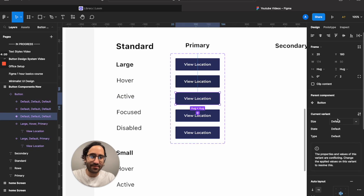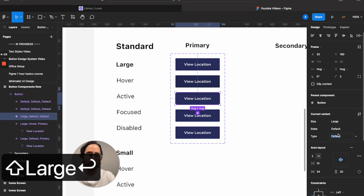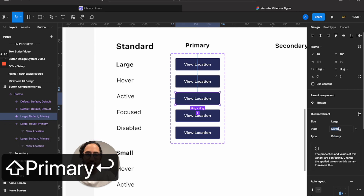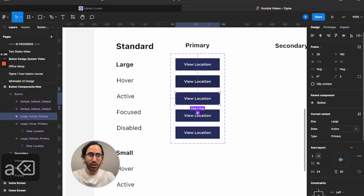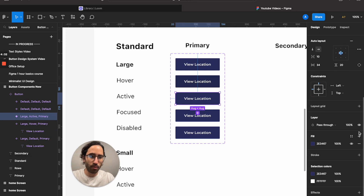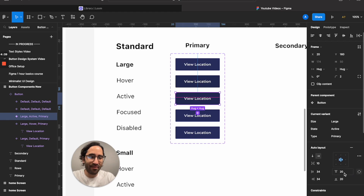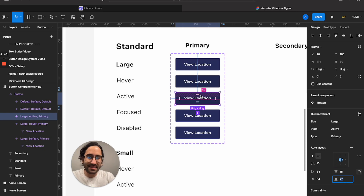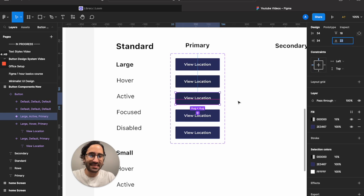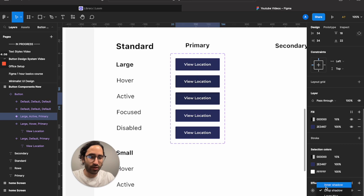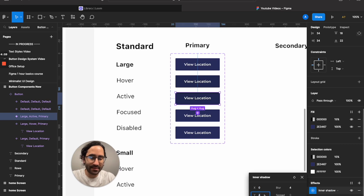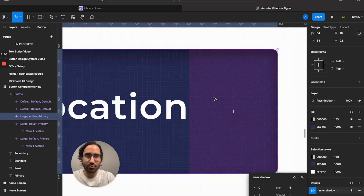The next state is active — still large, type still primary. This is when the user actually presses the button. I still apply the 15% darkening like hover, but additionally I want the text shifted slightly upward, not centered. And I want an inner shadow — not outside but internal.